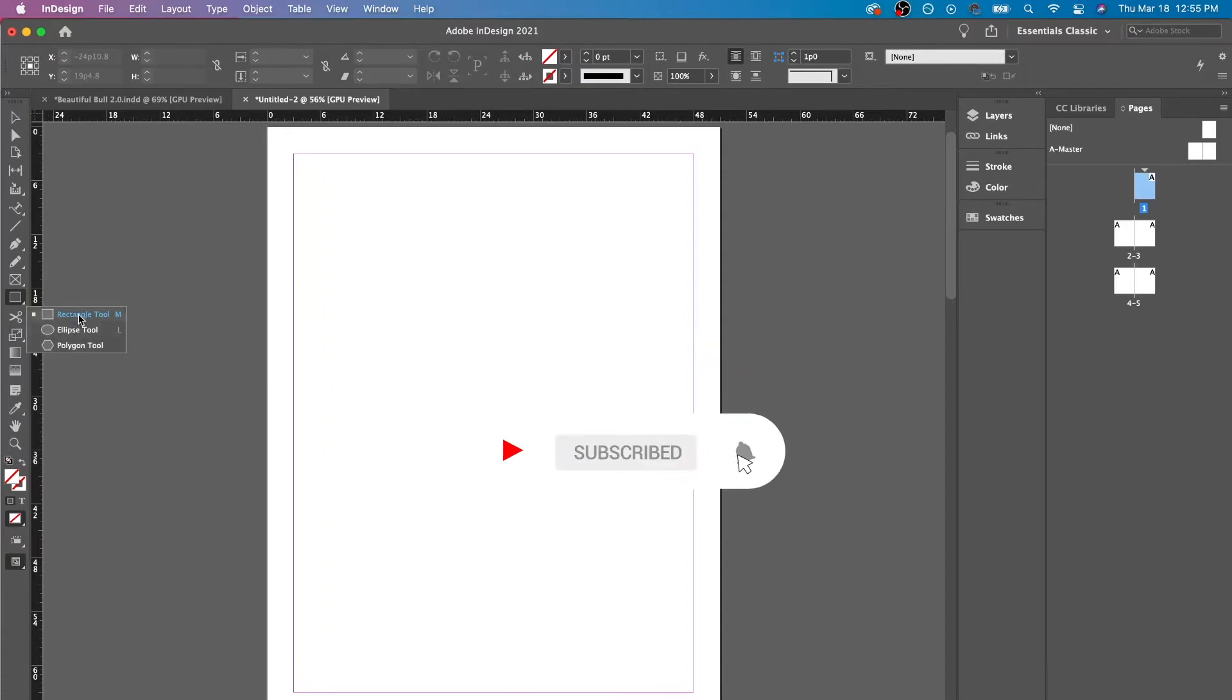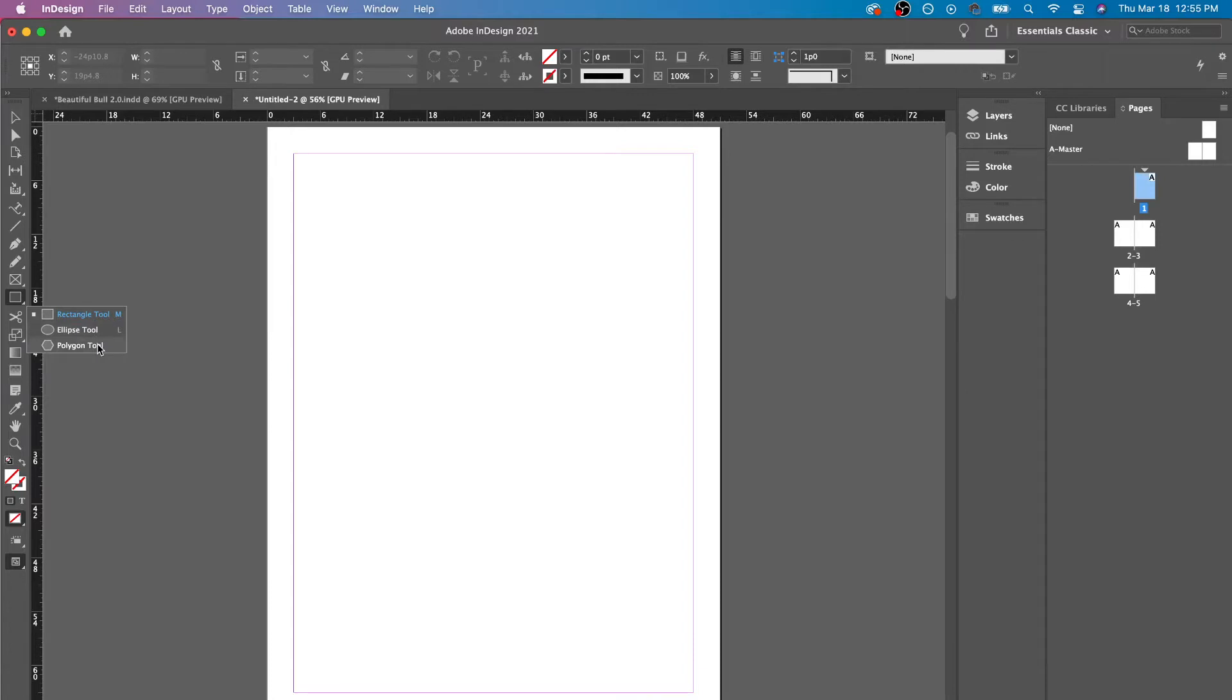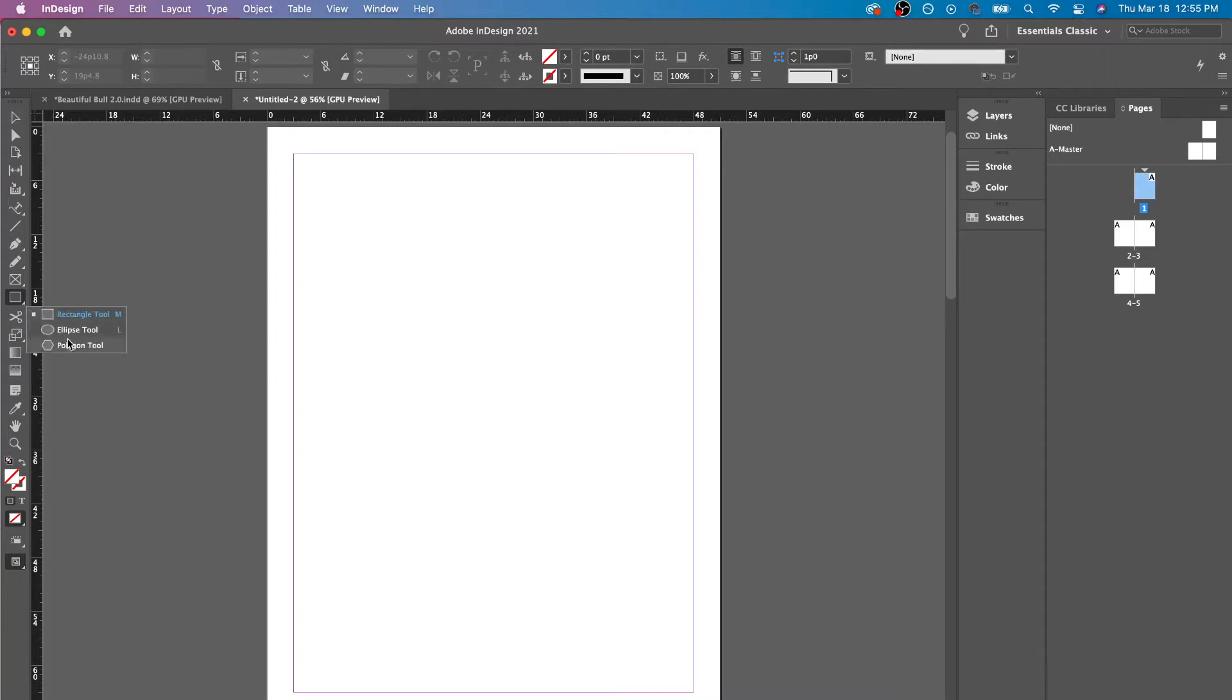So the rectangle tool, you could just press M. The ellipse, you press L. I don't know why it's L, that's a little weird, but I'm pretty sure you could change that. And then we have the polygon tool. There's no shortcut for this. So what you could do is whenever you are here in this area, you just click and hold, and you could just click polygon.